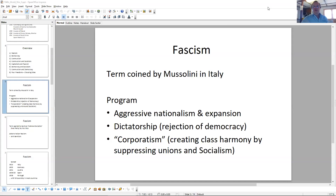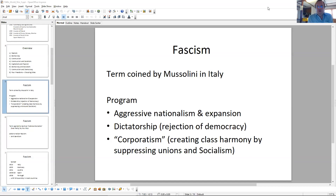Let's look at the different ideologies, at the different options that were around in the 1930s. Fascism is the main concern here. The war that the United States fights is a war against fascism, against the Germans, the Italians, and the Japanese.